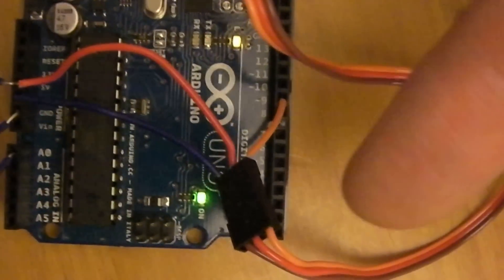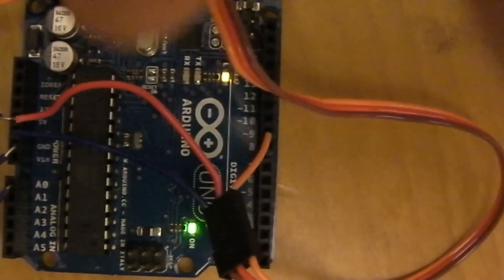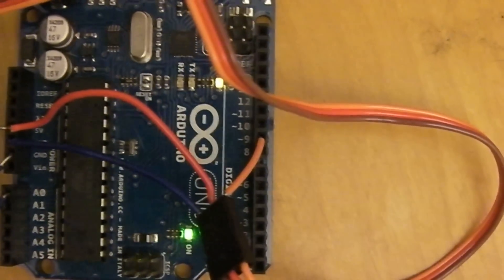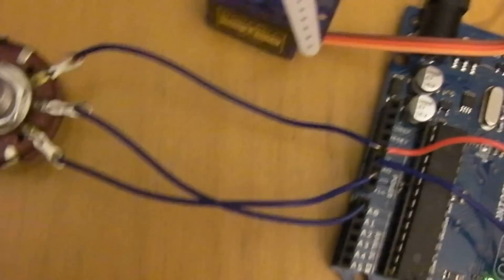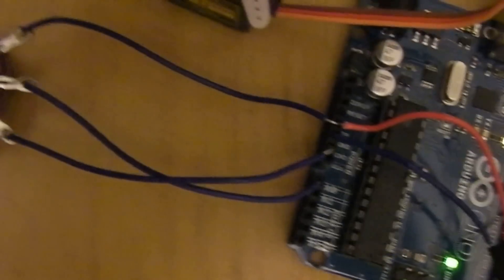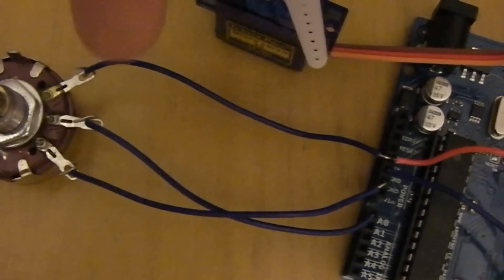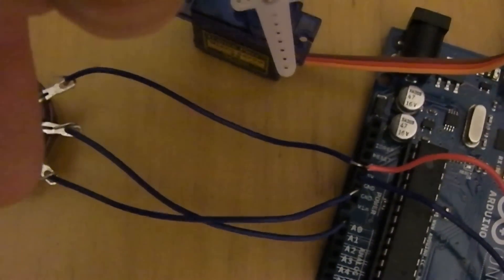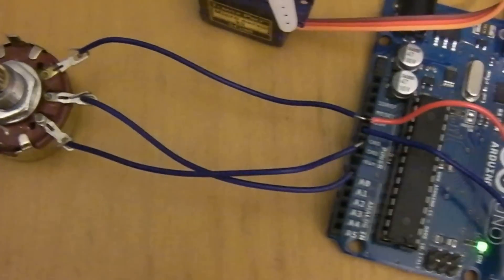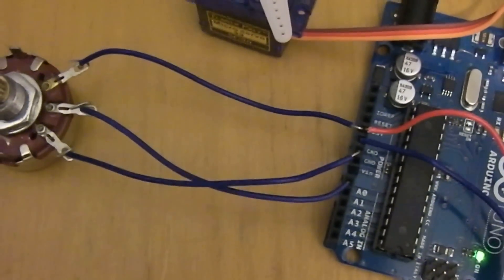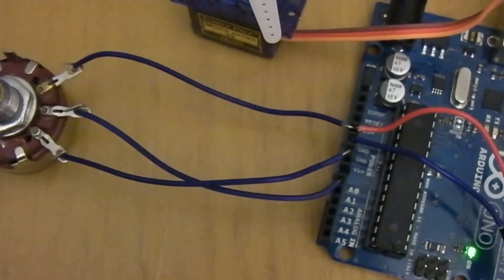And then the brown coming out of the servo, which gets converted to a blue wire and goes to ground on the Arduino. And for the potentiometer, we just have this end going to 5 volts, this end going to ground. This goes to our analog in 0. So the sensor goes to analog in 0 on the Arduino.